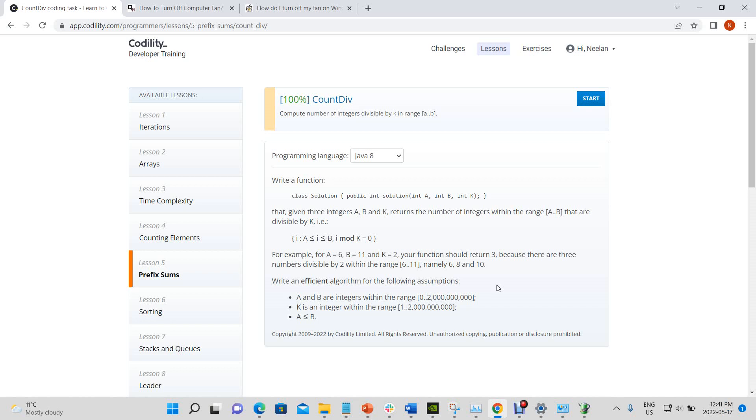Okay, so today we'll be working on the COUNTIV problem from Codality's Lesson 5 Prefix Sums. The question is, write a function that given three integers a, b, and k returns the number of integers within the range a to b that are divisible by k.